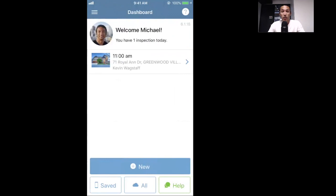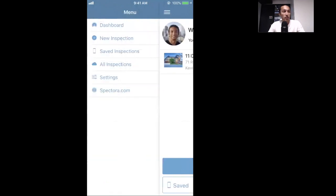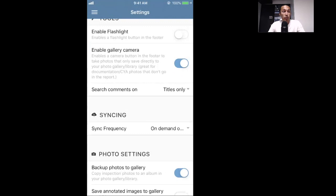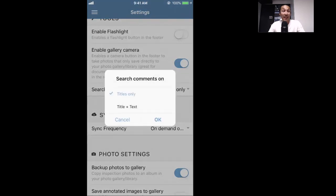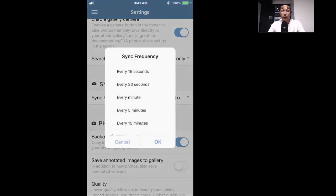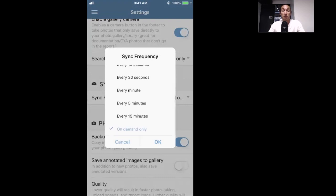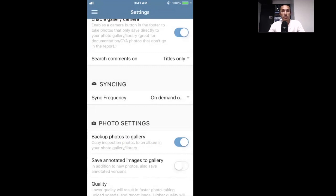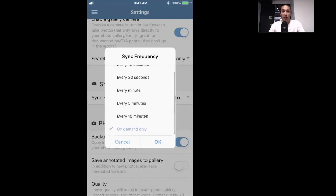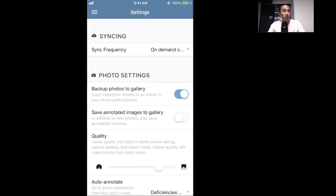There are a couple of new settings to go through. Go to your dashboard, click the three lines at the top left, and click Settings. As mentioned earlier with global search, you can search based on title only or title and text. For live syncing you can save on the fly automatically during your inspection — select the sync frequency you want, anywhere from every 15 seconds up to every 15 minutes, or on demand, meaning you press Save or Sync manually. Some say saving every 15 seconds can drain your battery, so I like something more like every 5 or 15 minutes, or on demand.